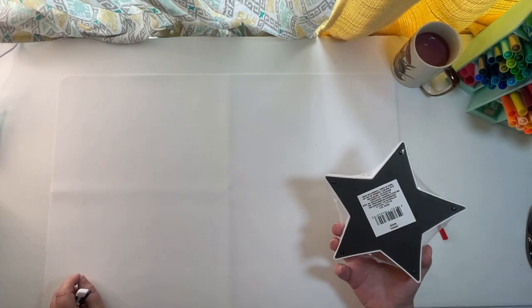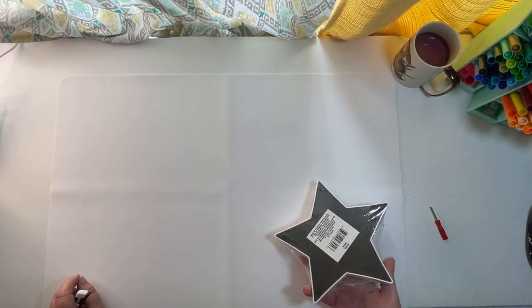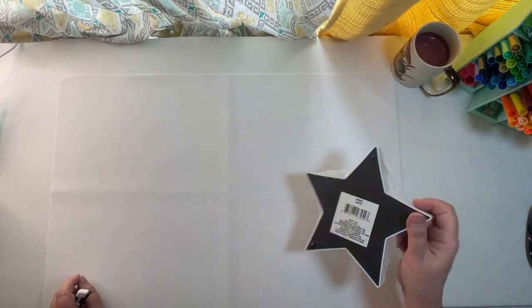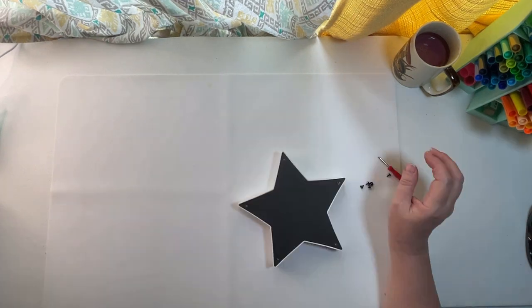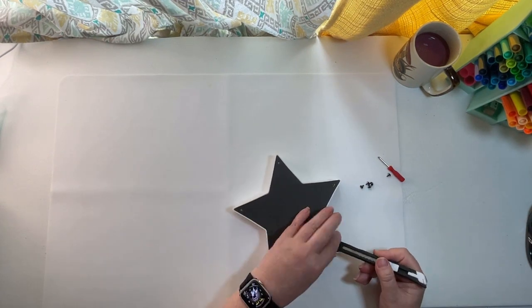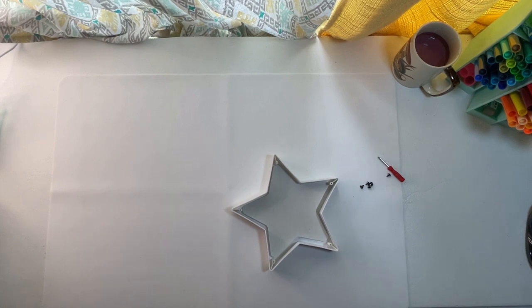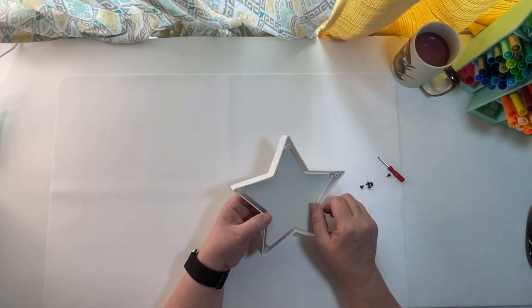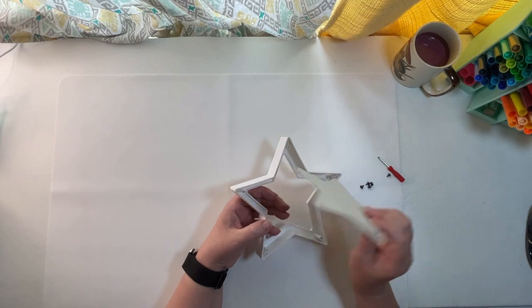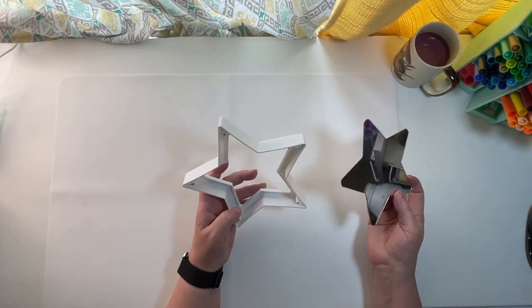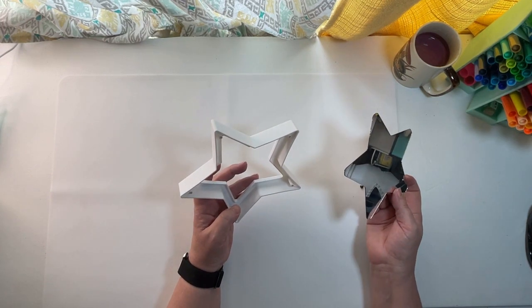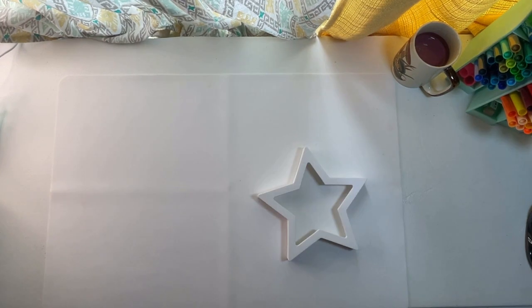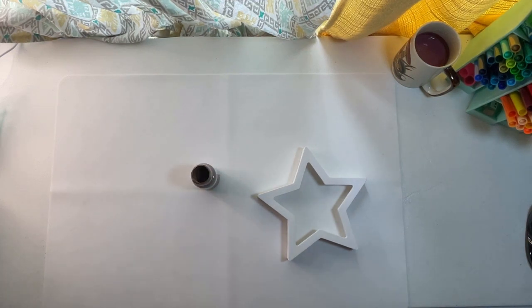For this project I picked up one of the star-shaped mirrors from Dollar Tree. And I took the little screws out of the back and took the back frame off and took it apart. I will probably use the mirror piece in another project but for right now I just want this frame piece.